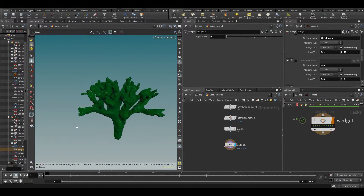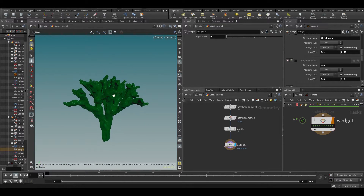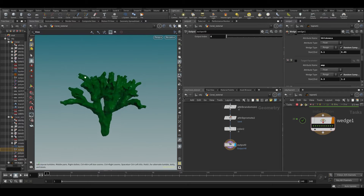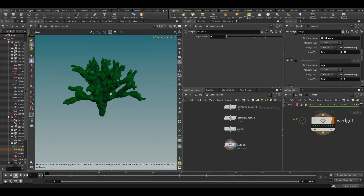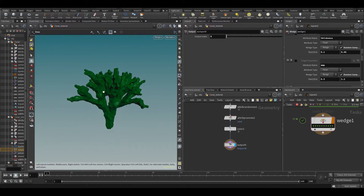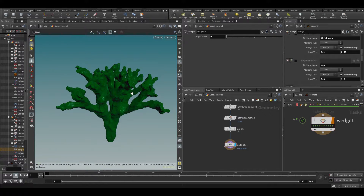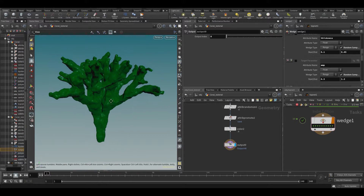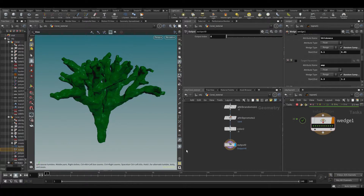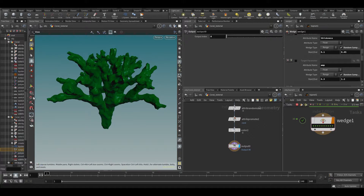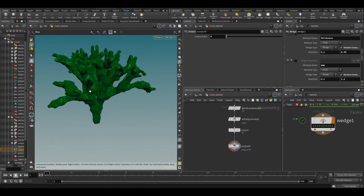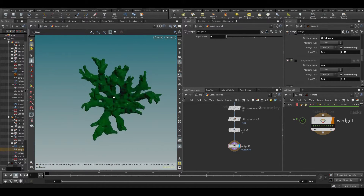We want to cache the coral because when we render later, we don't want to keep generating everything at render time. VDBs can be quite heavy and it makes more sense to save them out once — then loading from disk will be a lot faster. With this coral, we're going to save a whole bunch of coral to disk, maybe more than we'll end up using, and then pick randomly from those disk files to scatter them across the ground later.